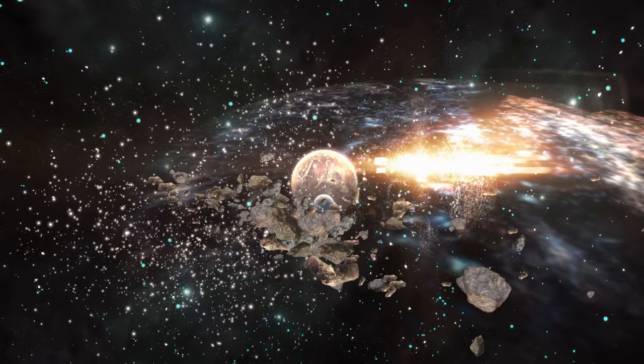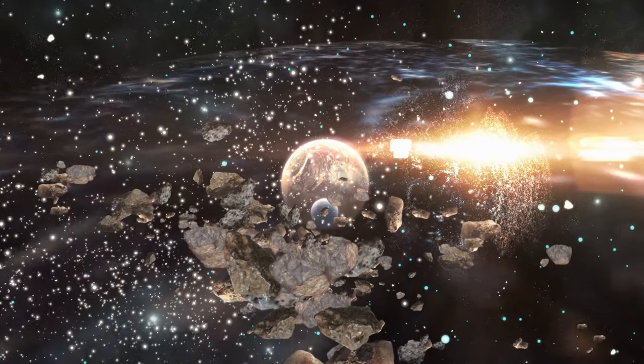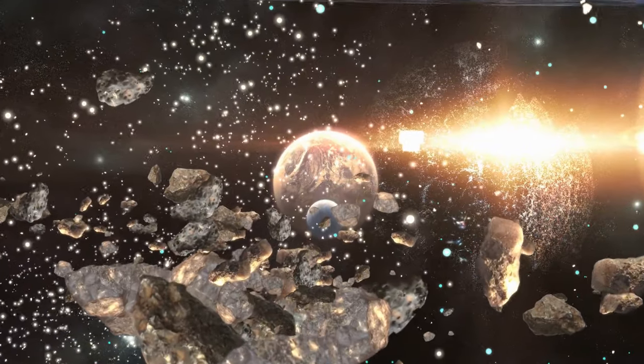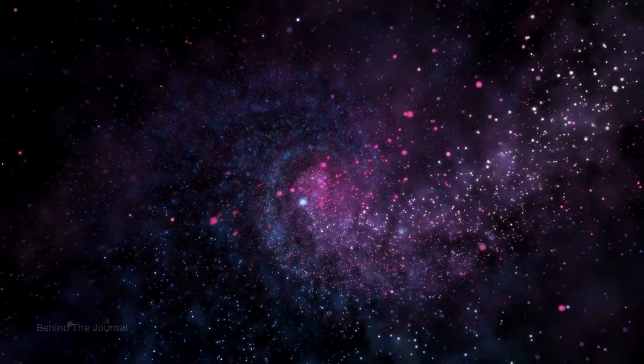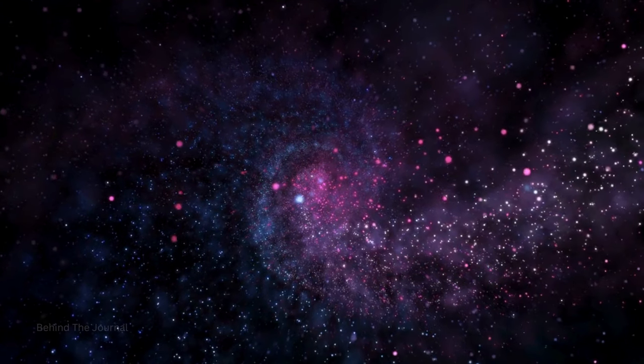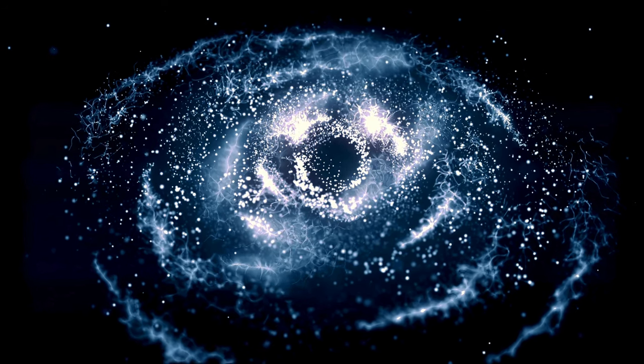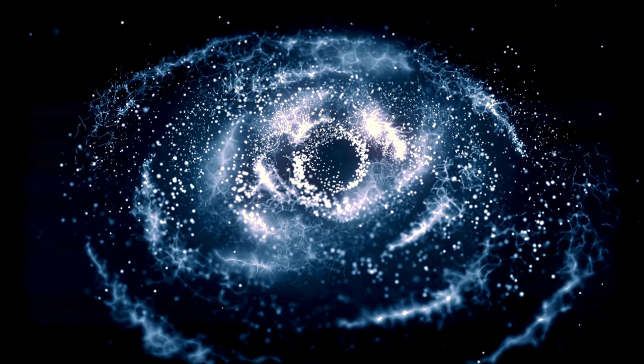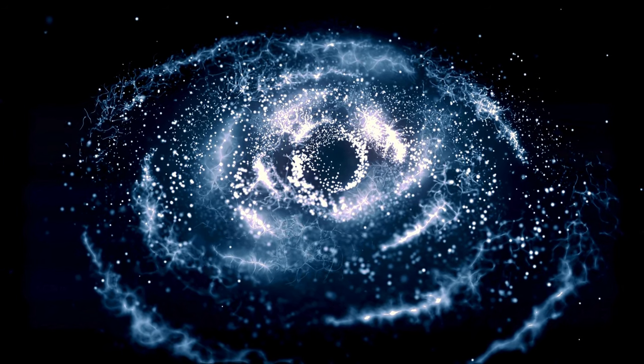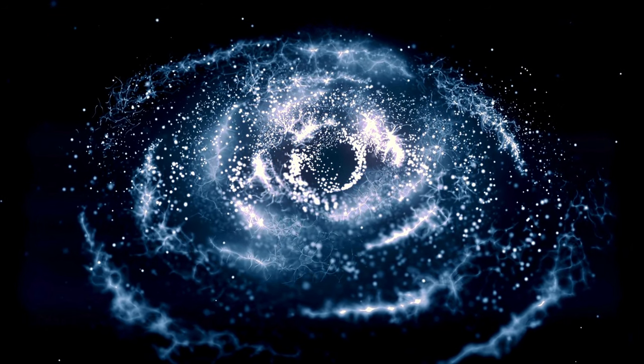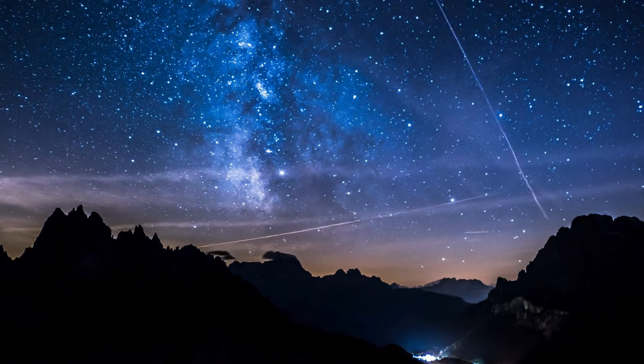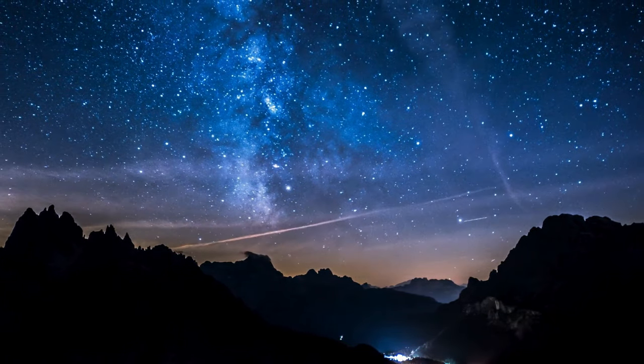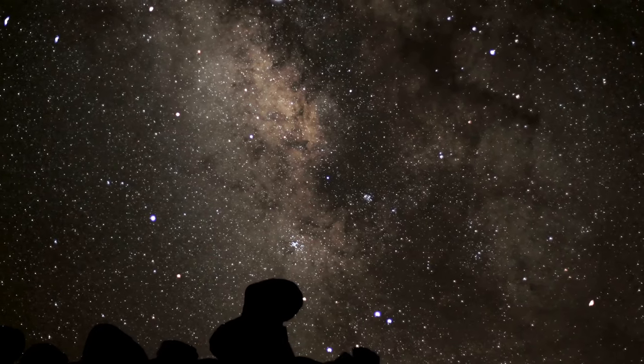Within this vast cosmic tapestry, galaxies emerge as the building blocks of the universe. These stellar cities, populated by billions or even trillions of stars, vary in size, shape, and structure. Spiral galaxies, like our Milky Way, boast magnificent arms that spiral outward, while elliptical galaxies appear as majestic celestial ovals. Irregular galaxies, with their chaotic and asymmetrical shapes, add a touch of cosmic whimsy to the scene.